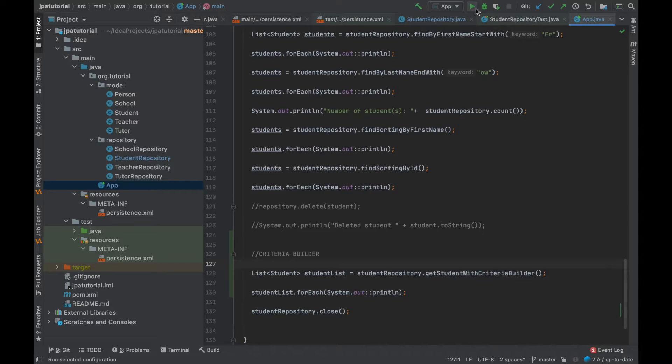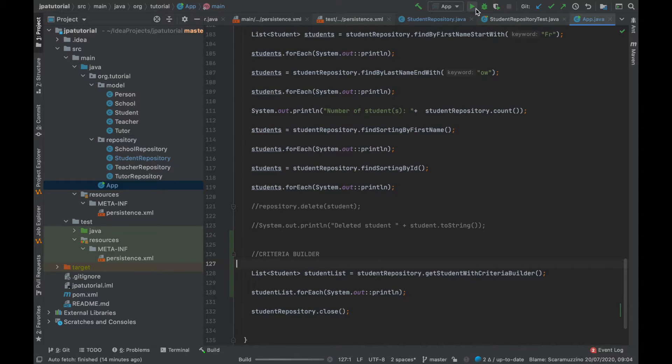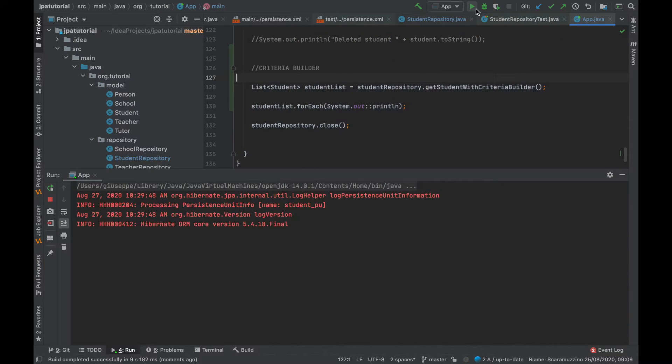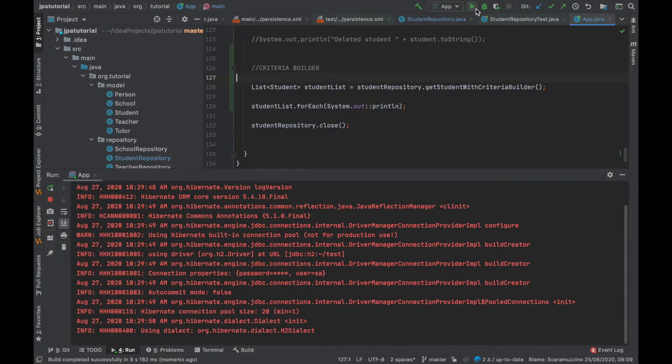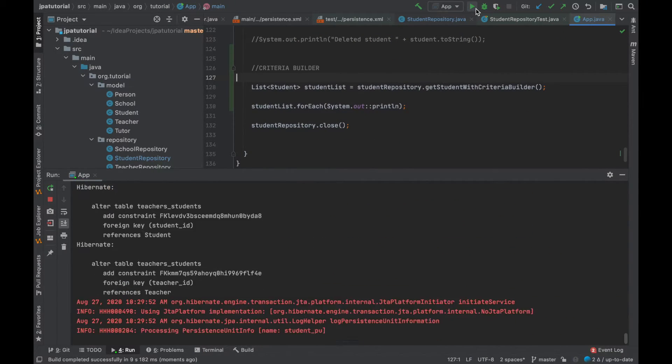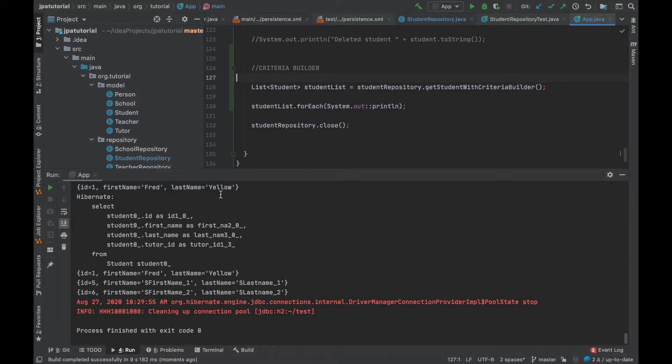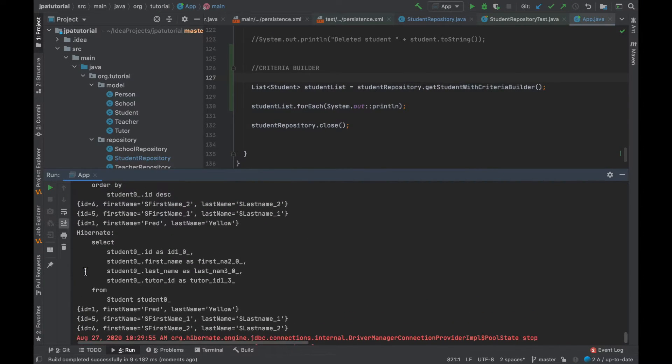And then let's run it. We have printed the list of students.